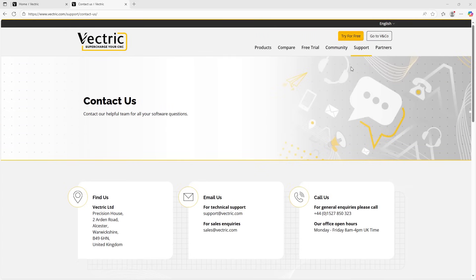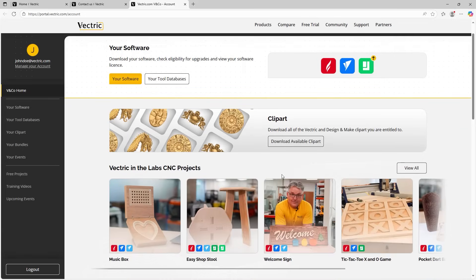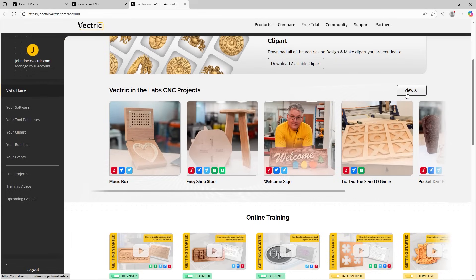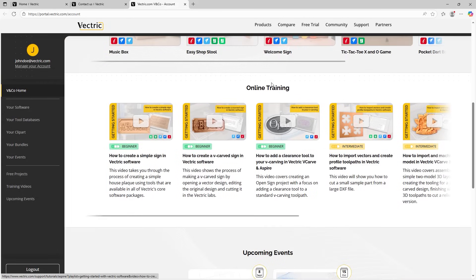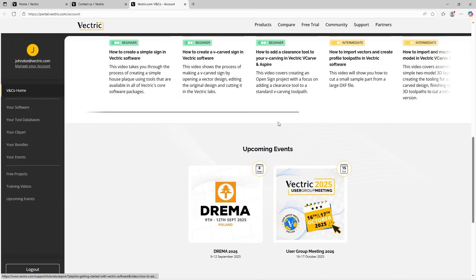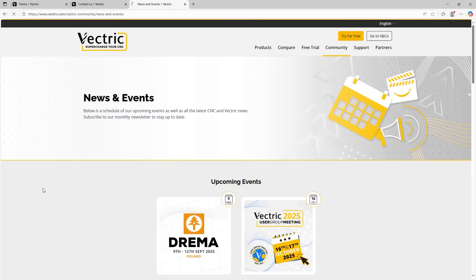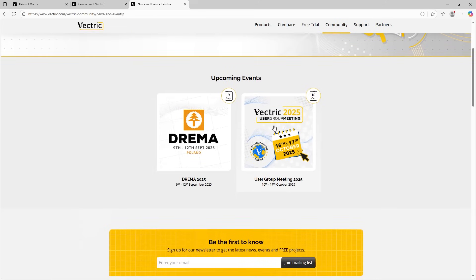But with that covered, let's go back to V&Co and you can see all the information that we covered is available in this middle section here. You can click on view all, for example, on the Vectric Labs project to view all those. You can see the online training and you can also see upcoming events. So if there's any events that you want to attend, you can click on upcoming events here. You can also go over to the left-hand side, click on this icon here to see all the upcoming events we can see here. They'll be listed.